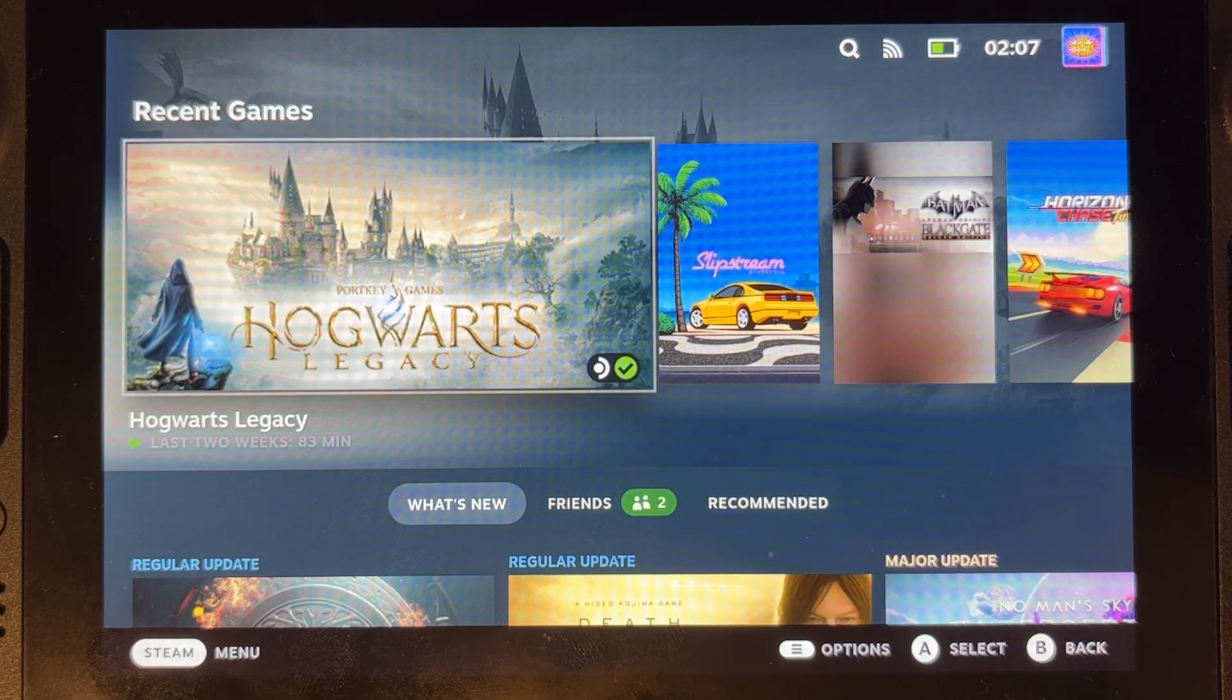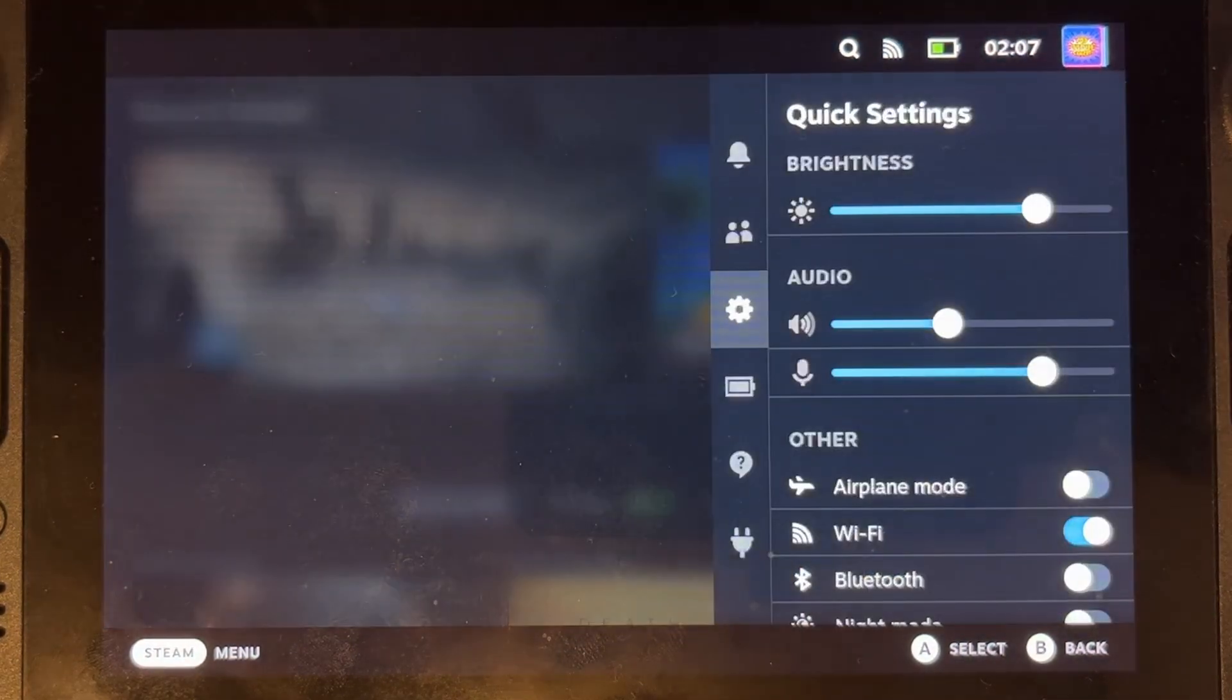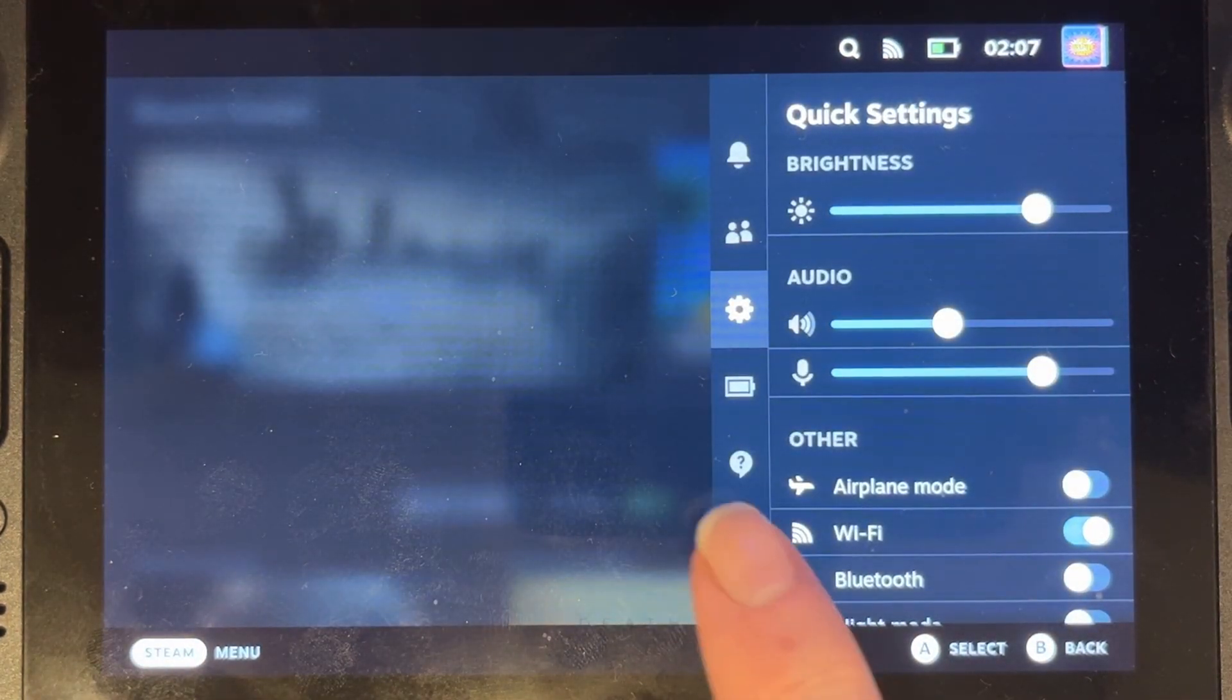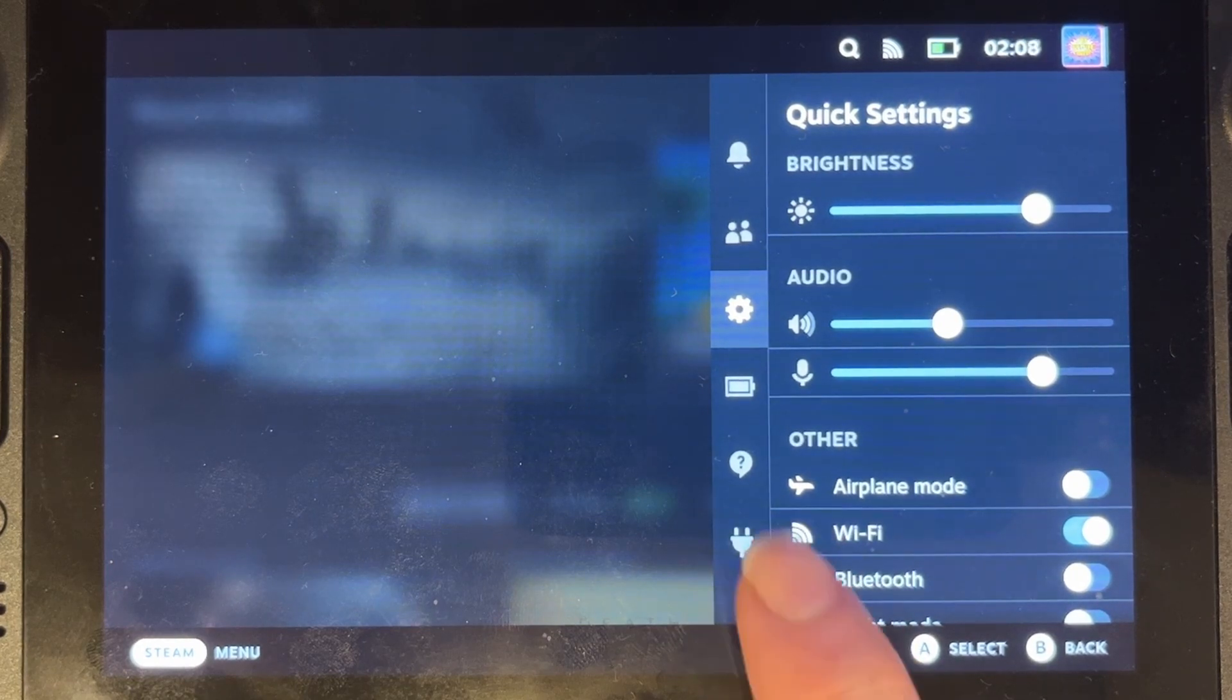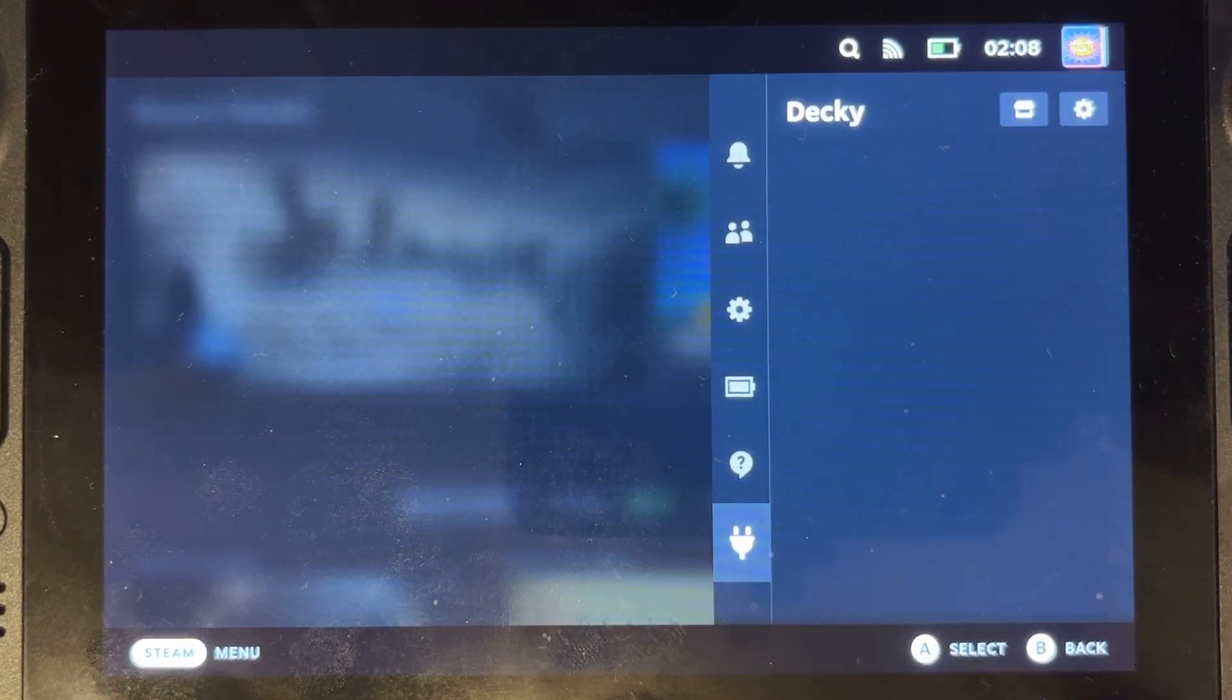If we press the three dot icons button at the side, we'll see that we've got this new plugins option at the bottom here, and that is for Decky.